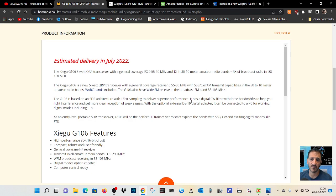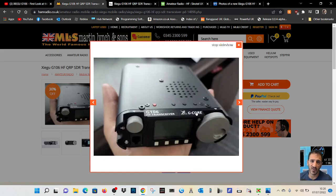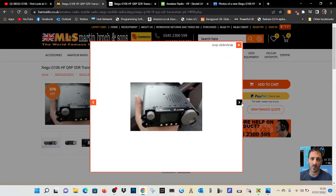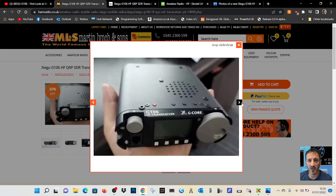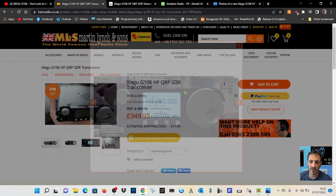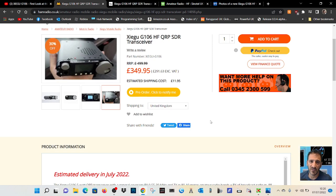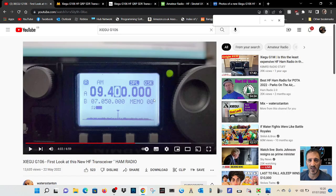In the UK here we've got Martin Lynch selling them for £349.95. They're showing as in stock but they're saying available any day. Lots of videos out there on this radio.